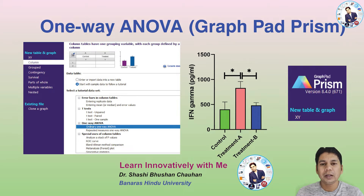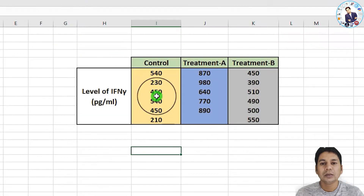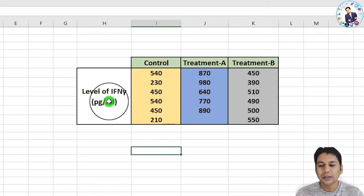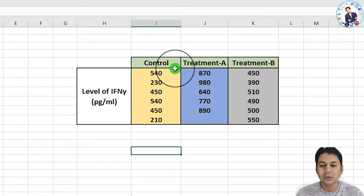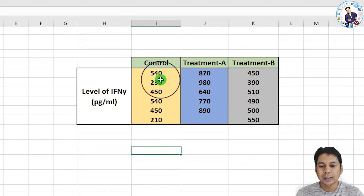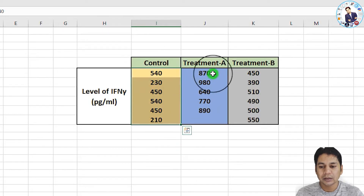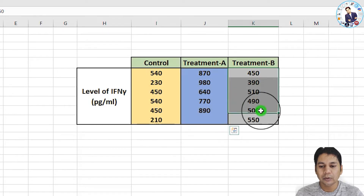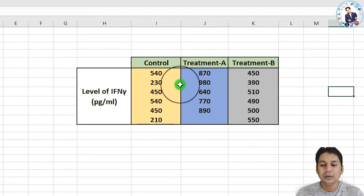One-way ANOVA is a technique that can be used to compare whether two sample means are significantly different or not. On my laptop screen, I am showing data for the level of interferon gamma in a control group, treatment A, and treatment B group, and you can see the data in all three groups.